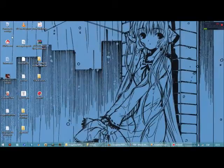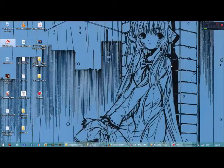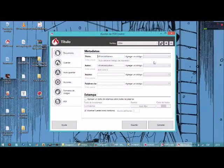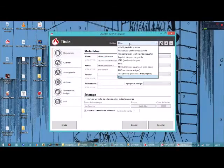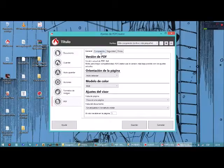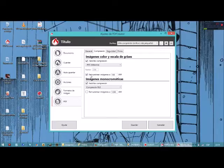Primeramente vamos a PDF Creator, abrimos la aplicación. Vamos al botón título, esperamos que despliegue una ventana. Vamos a perfiles y seleccionamos alta compresión, archivo más pequeño. Vamos a la parte de PDF, vamos a compresión. Acá está por defecto desmarcado, lo vamos a marcar. Por defecto también está en 300.